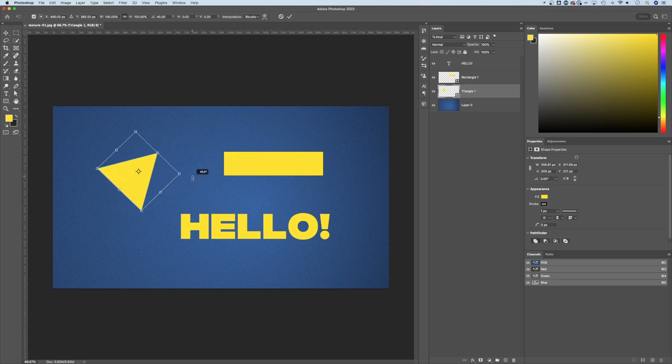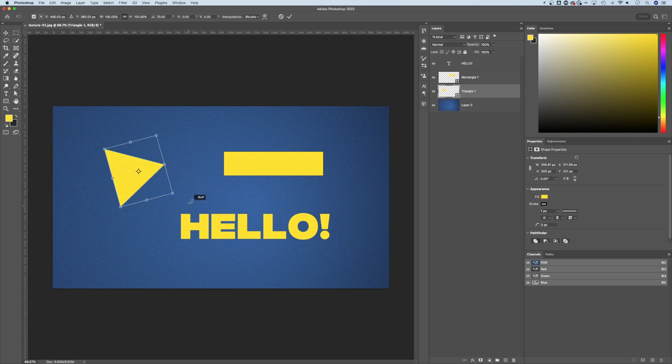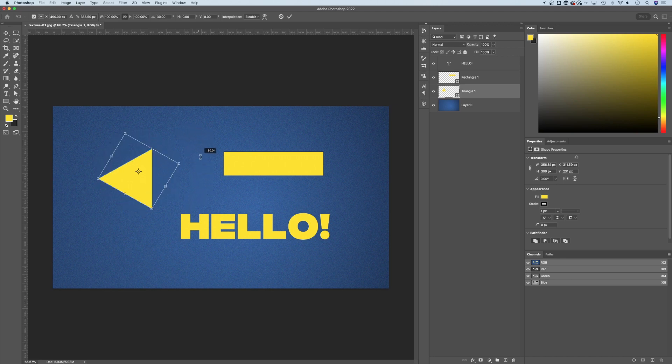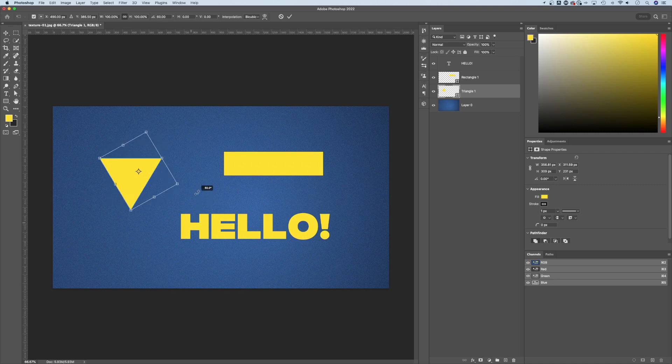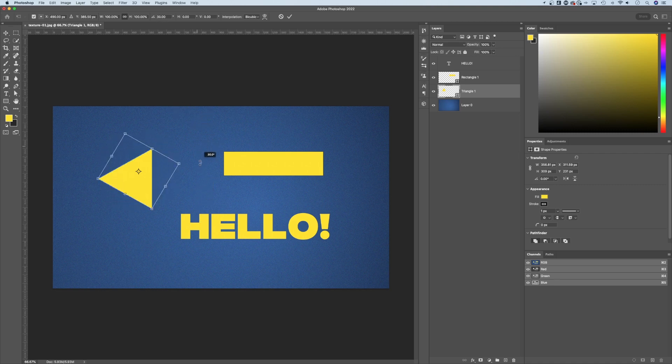If we hold shift, it will rotate in 15 degree increments, allowing you to do 15, 30, 45, et cetera, 90. You know, if you want to lock that into that rotation.